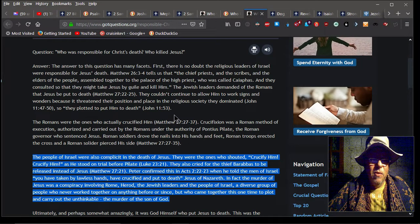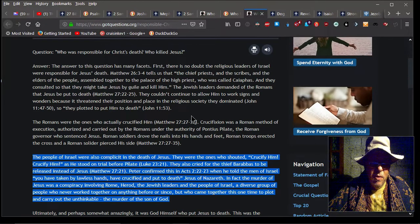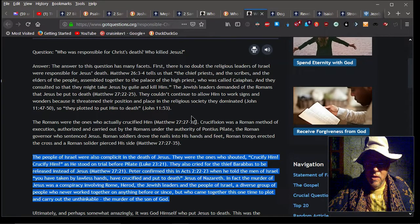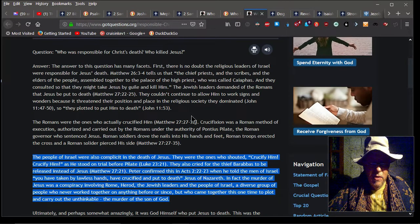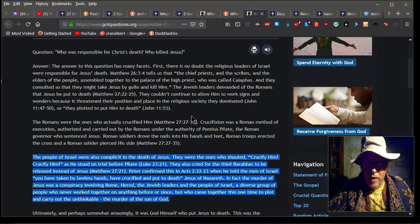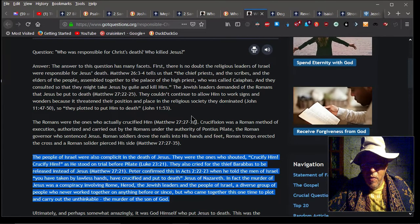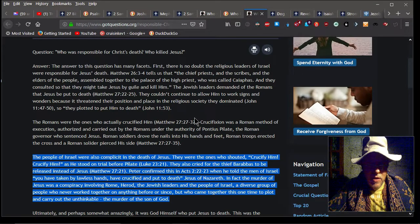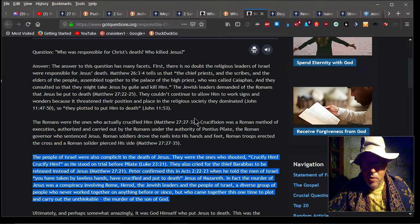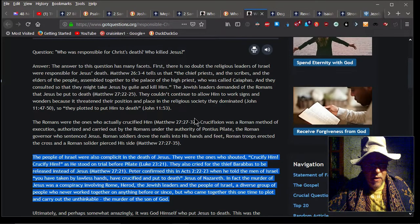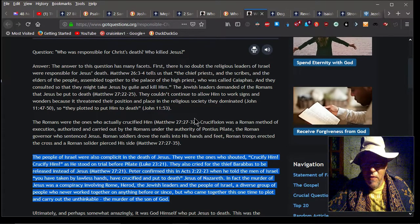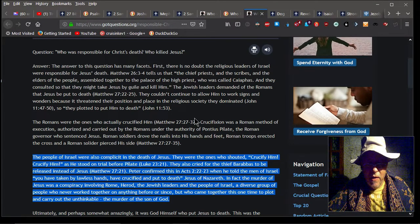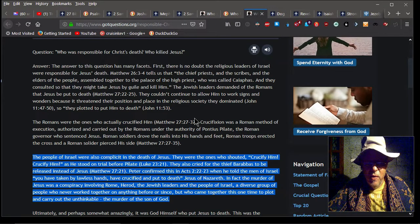Getting back to the real important point here: The people of Israel were also complicit in the death of Jesus. They were the ones who shouted 'Crucify him! Crucify him!' as he stood on trial before Pilate (Luke 23:21). They also cried for the thief Barabbas to be released instead of Jesus. Peter confirmed this in Acts 2:22-23 when he told the men of Israel, 'You have taken by lawless hands and crucified and put to death Jesus of Nazareth.' In fact, the murder of Jesus was a conspiracy involving Rome, Herod, Jewish leaders, and the people of Israel—a diverse group of people who never worked together on anything before or since.